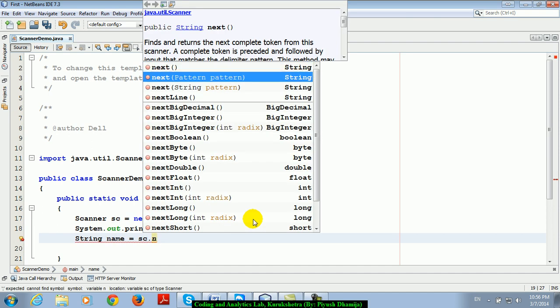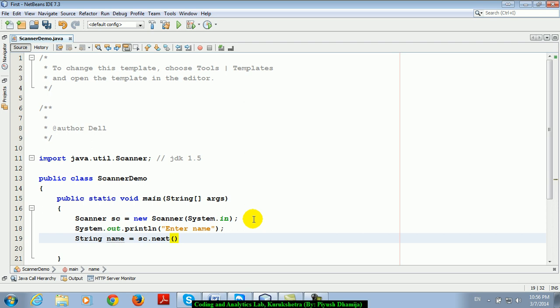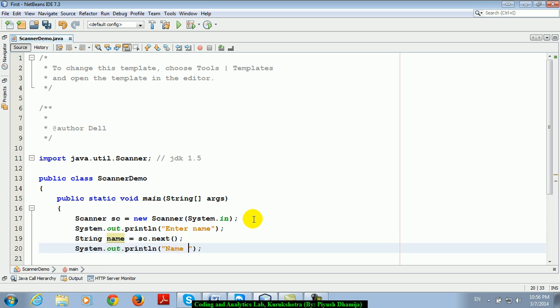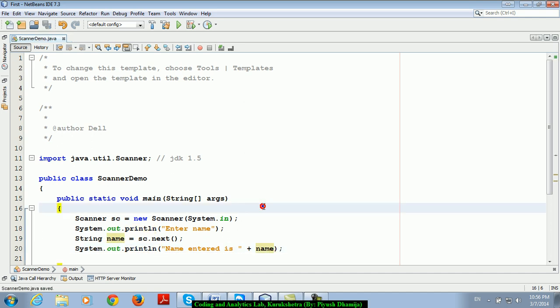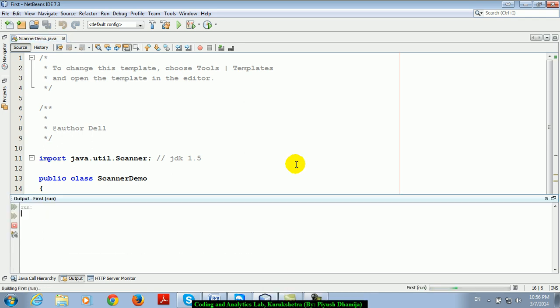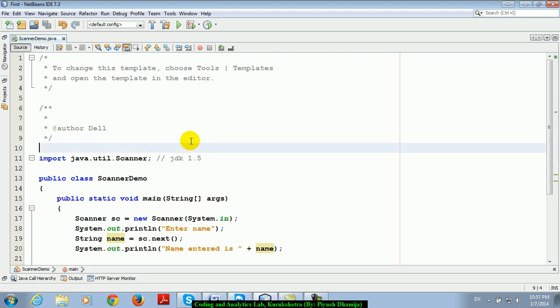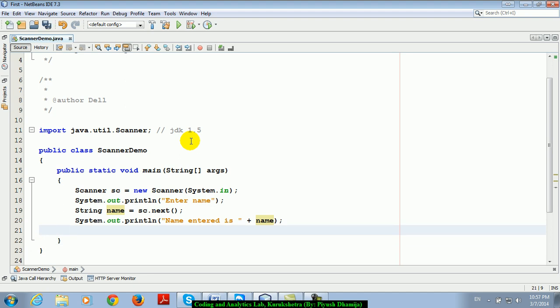So either you can use next or nextLine. Name entered is whatever entered name is. Enter name is name. So this time I am just taking one string type input. It is asking for me a name: Abhishek. And its output is name entered is Abhishek. Okay guys, understand? So this is only for string type.